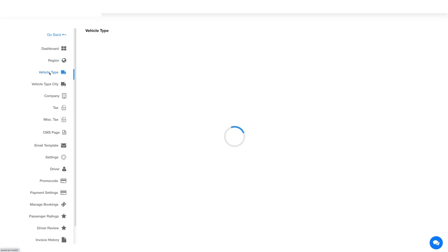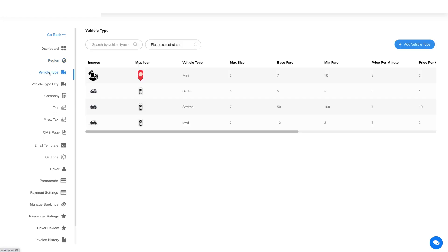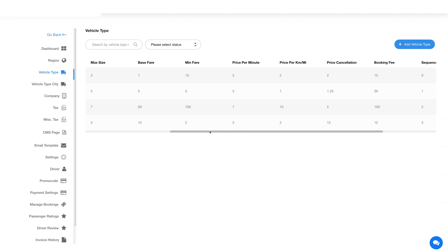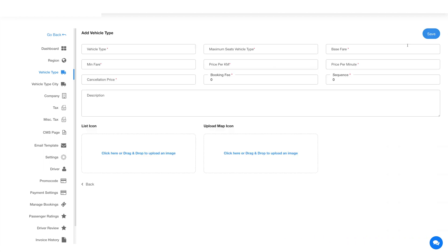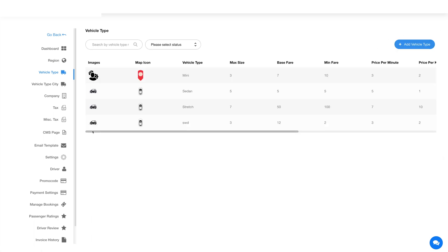Now click on vehicle type in the side menu. Here you will see the already configured vehicle type. To add a new vehicle type, click on the add vehicle type button here and then provide the relevant details. Once you're done providing the required details, click on save and here you will see your added vehicle type.